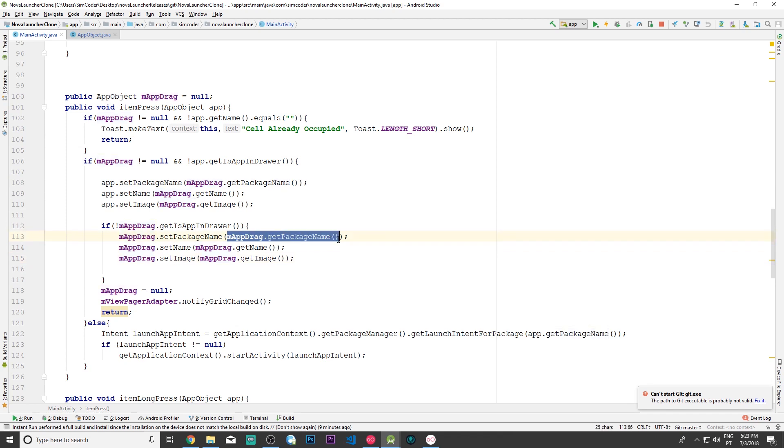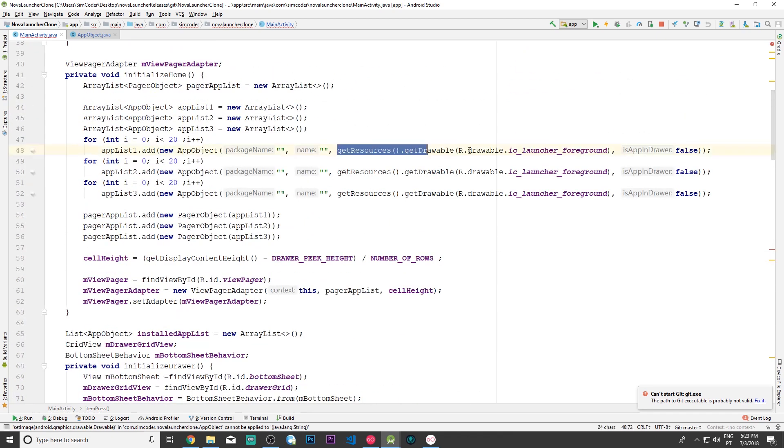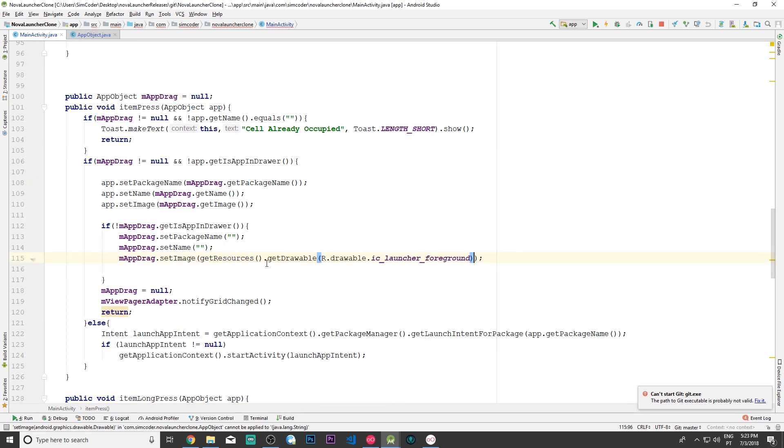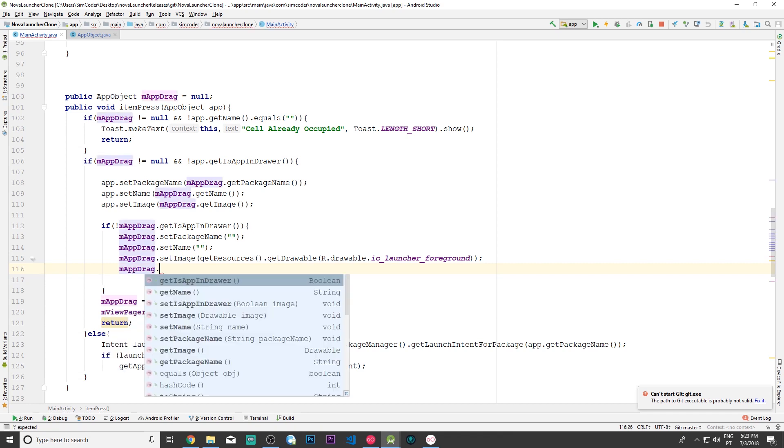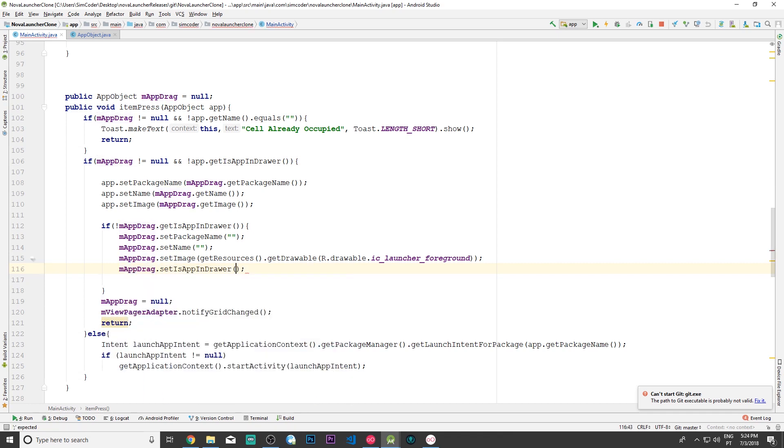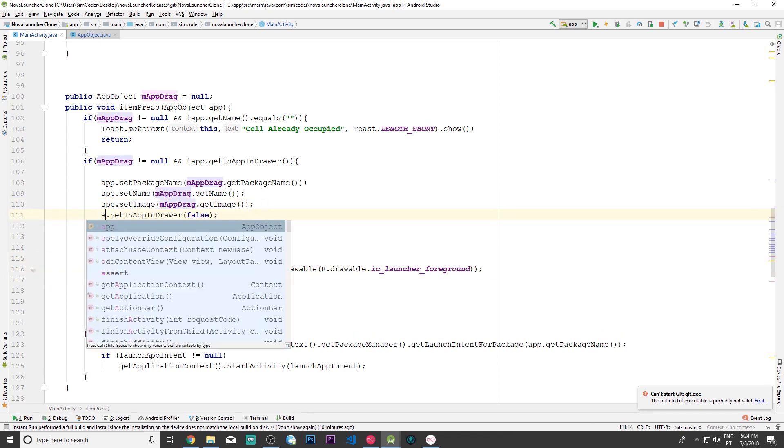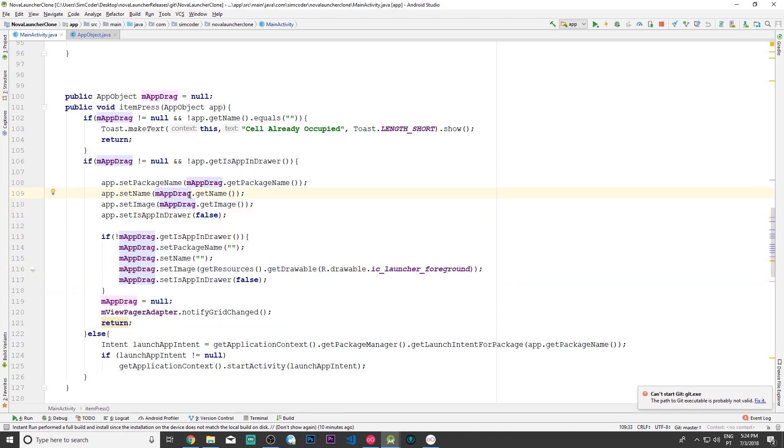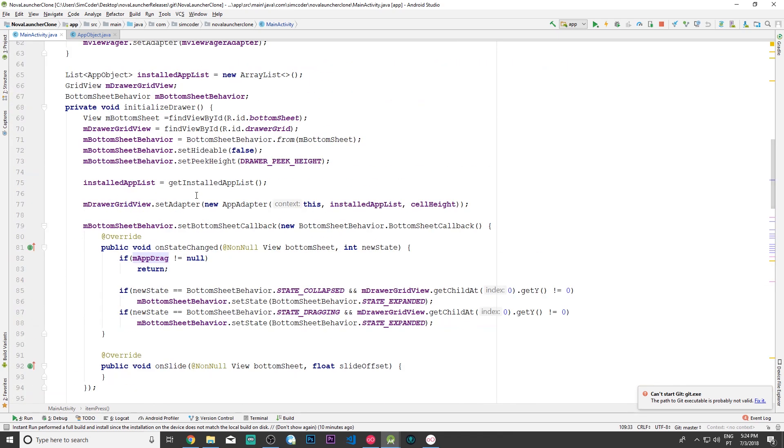Then we simply erase it. I'm going to place the double quotes empty quotes on all of this except for the image. The image I'm going to grab the resources that we have here, but you are free to get an empty image or something transparent so you can place it in here as a placeholder. Then we must also set the m_app_drag.set_is_in_drawer to false because obviously we are only erasing the apps that are not in the drawer. That's it—there's nothing else left to do. Let's just run the app and see if all of this works.